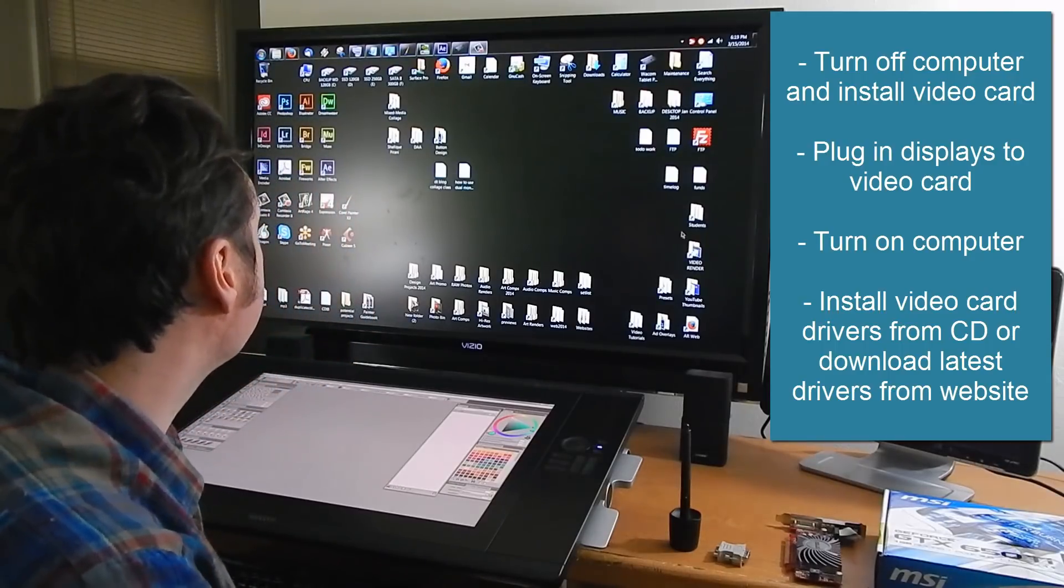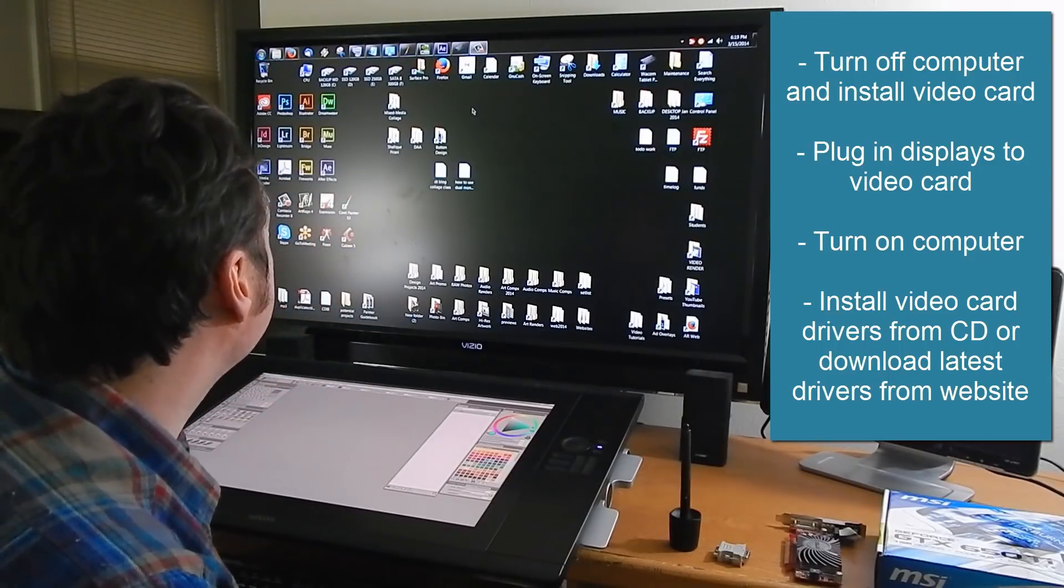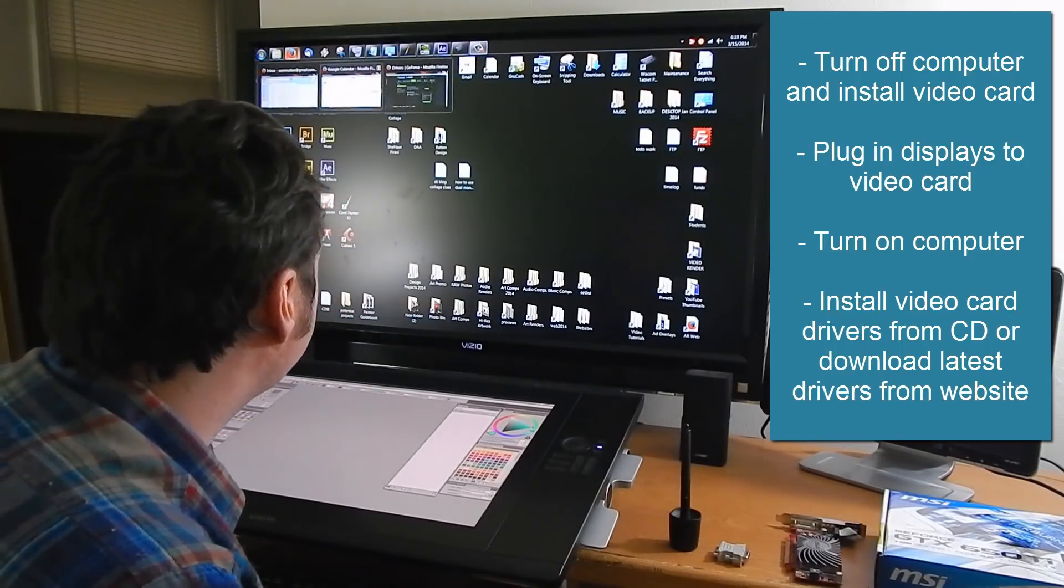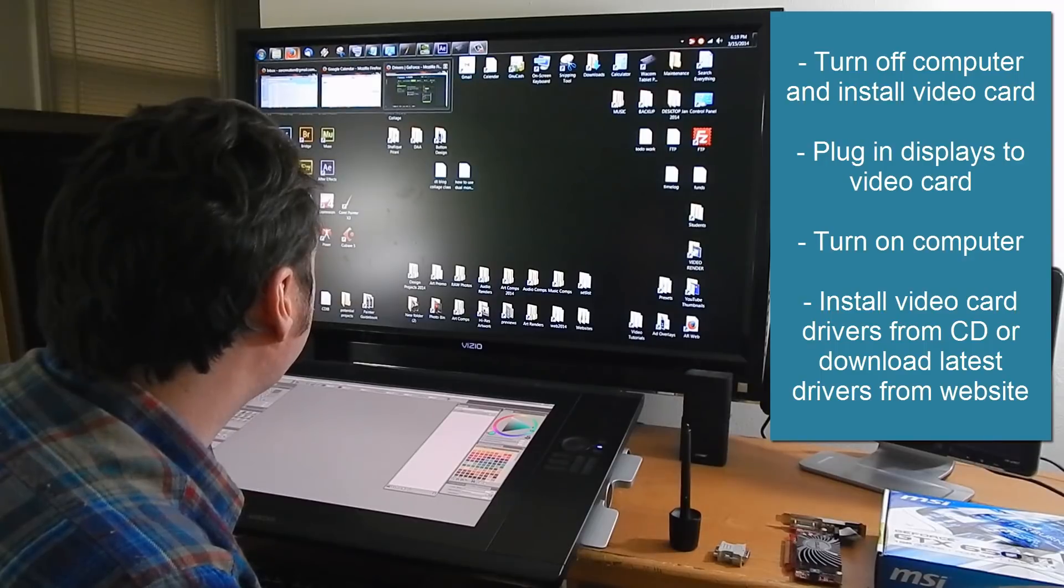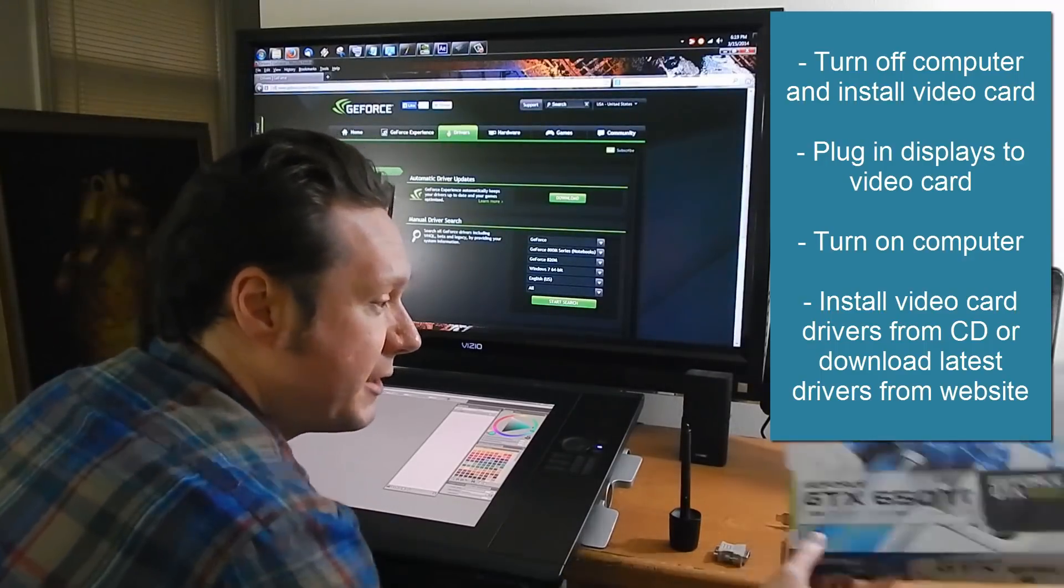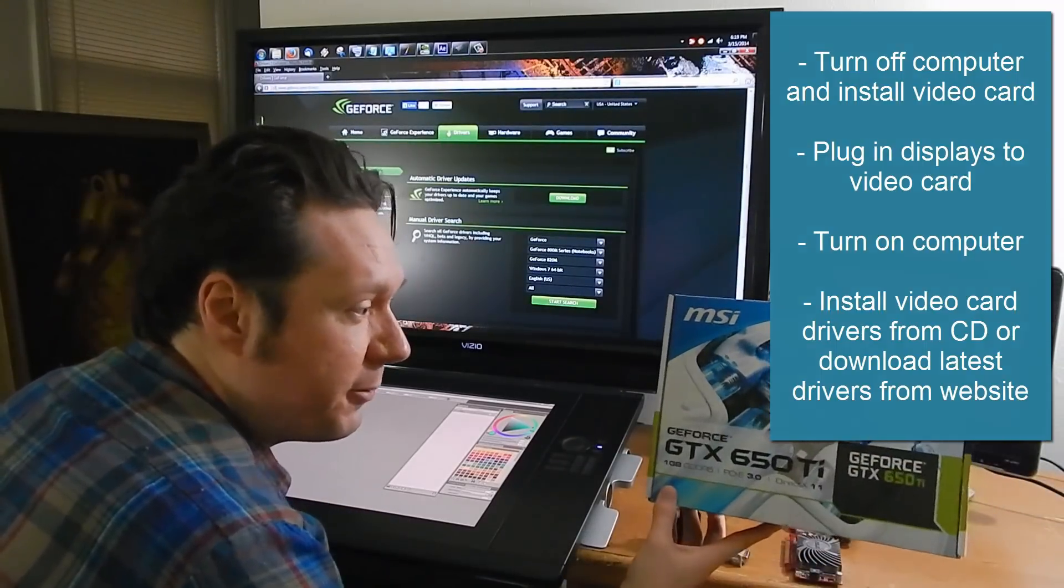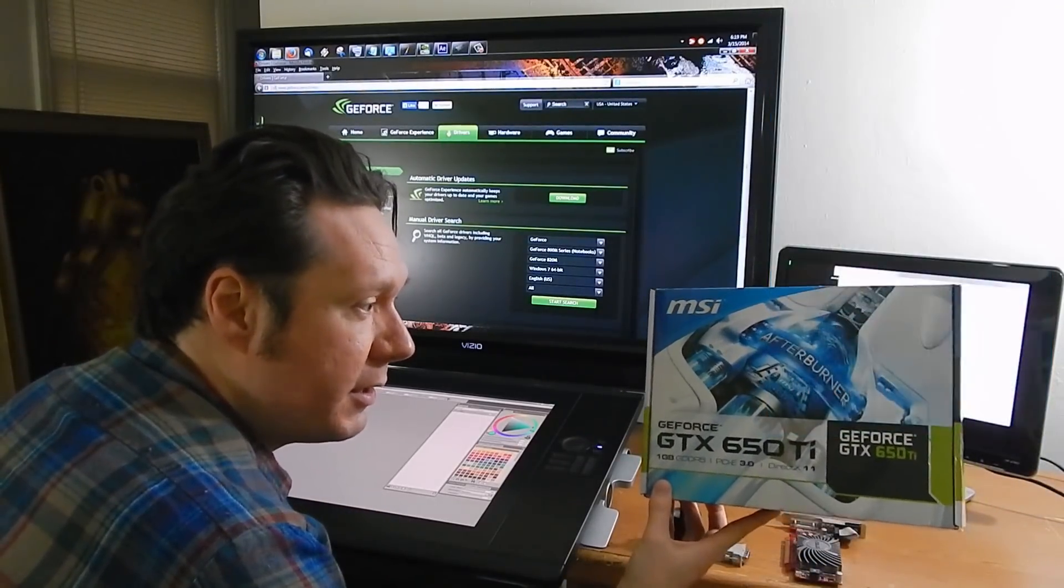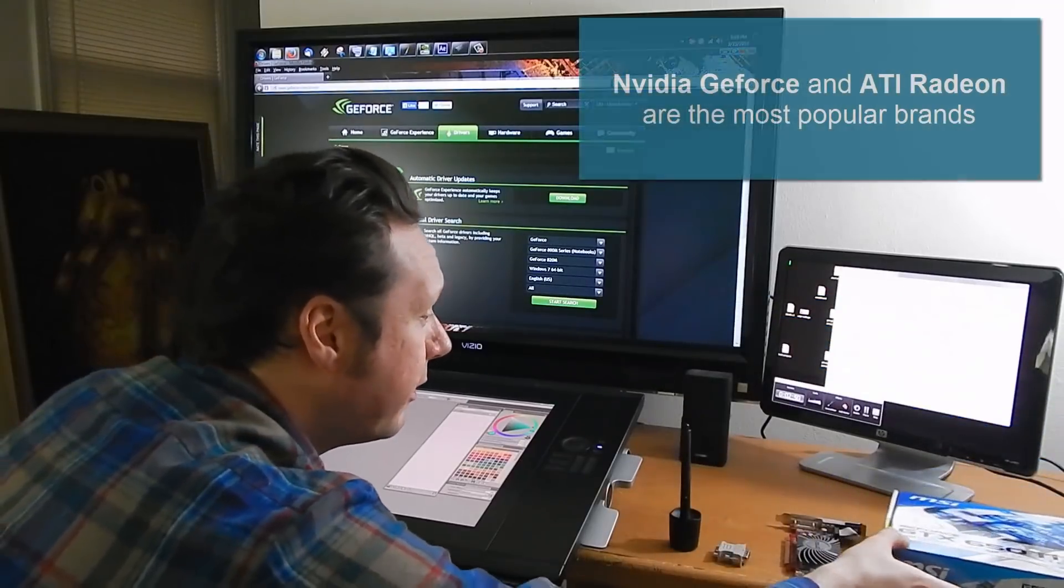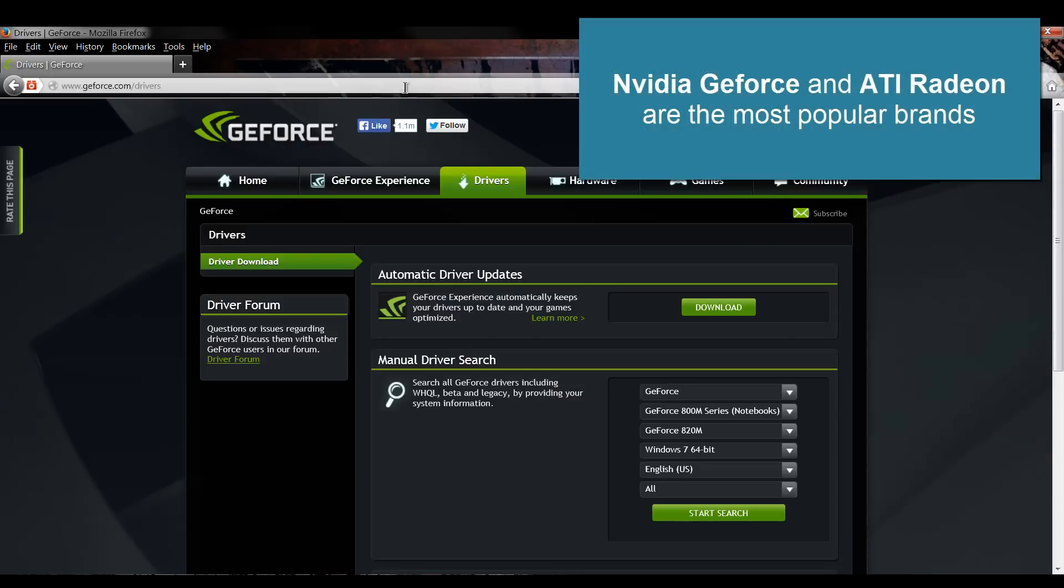So what you'll want to do is you will want to go to the manufacturer's website for your video card. So this particular video card that I'm using now is a GeForce video card by Nvidia so I'm on the GeForce.com website and I can look up the specific model and get the drivers.